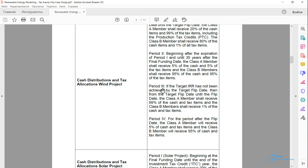Period number 3 applies when the tax equity does not reach its target IRR in 10 years. In that period, tax equity will be getting 99% of the cash and tax items and the sponsor will be getting 1%. So there will be a cash sweep if the tax equity does not reach its target IRR in 10 years following its investment. Period number 4 happens when the tax equity reaches its target IRR in period 3. In this period, tax equity gets 5% of cash and tax benefits and the sponsor gets the opposite.